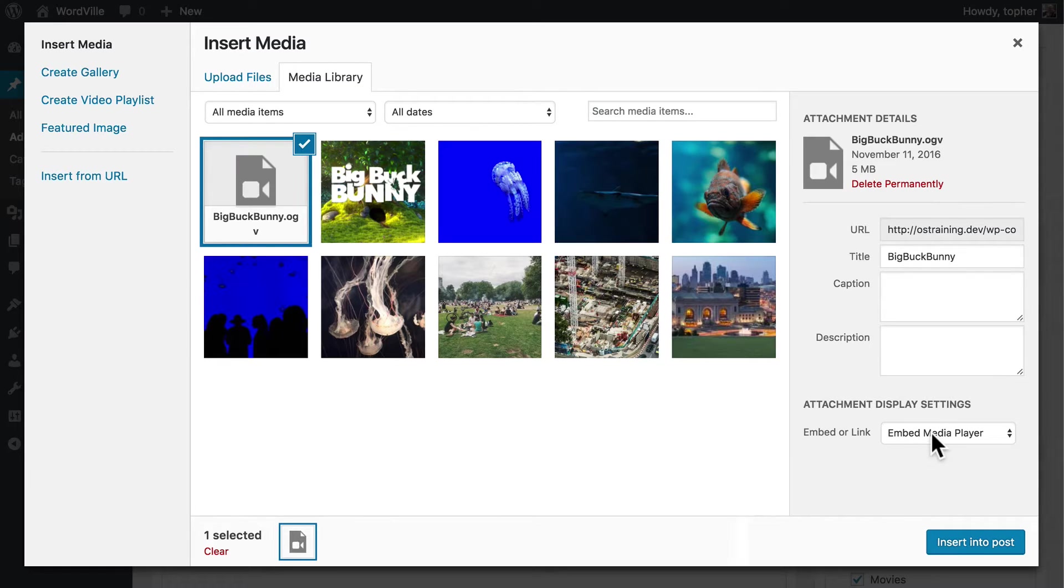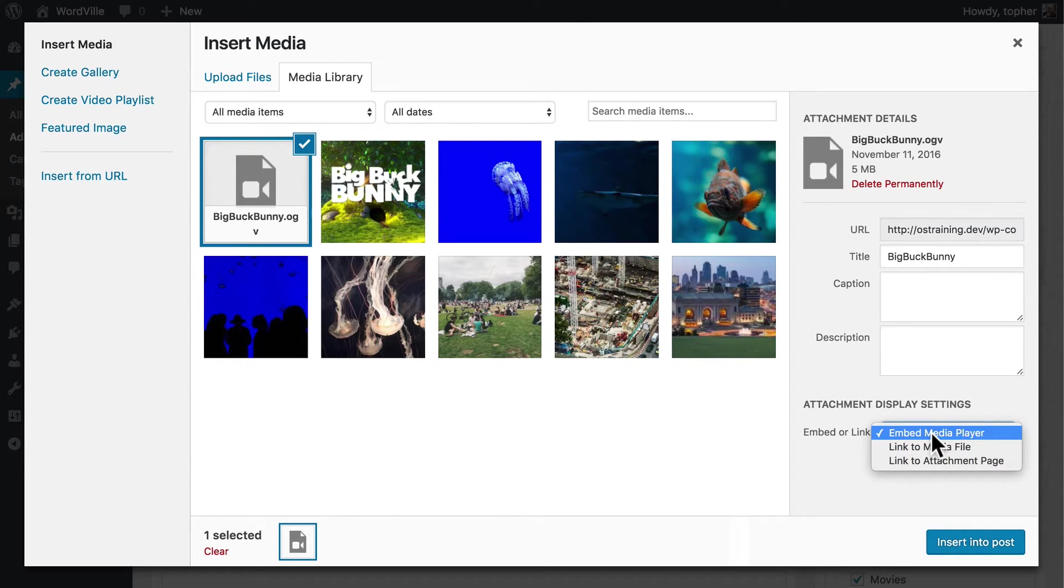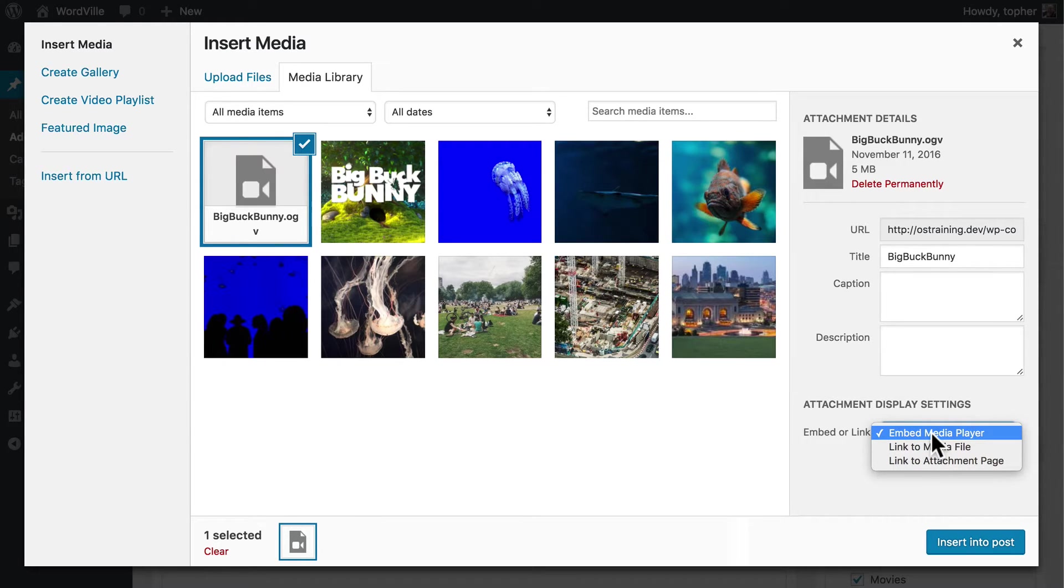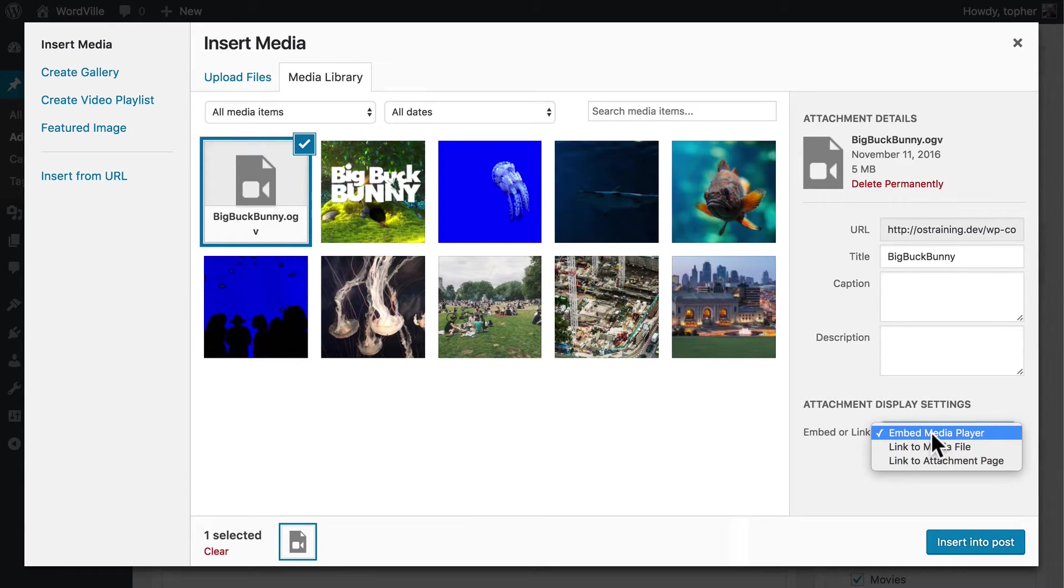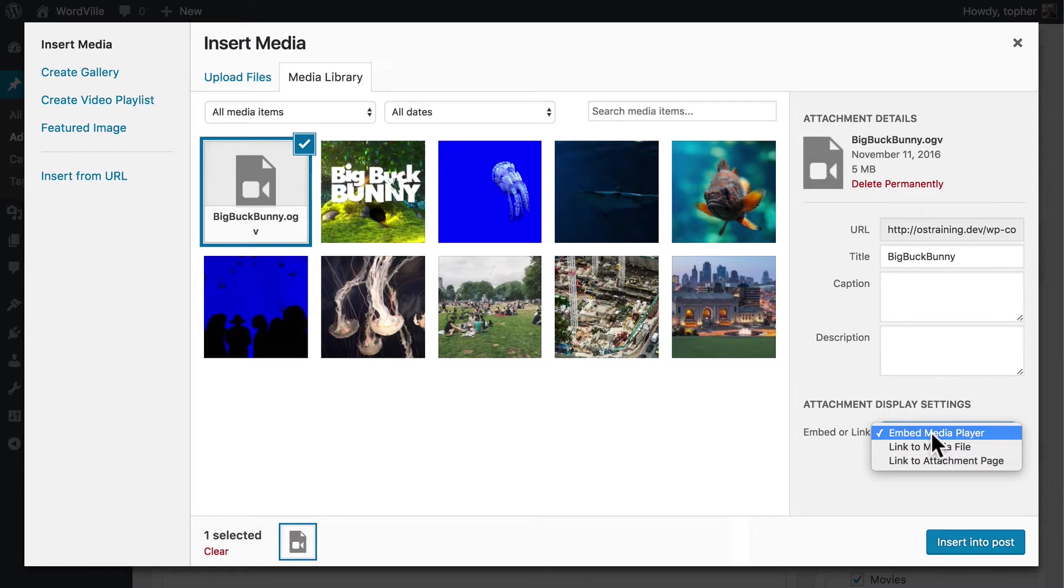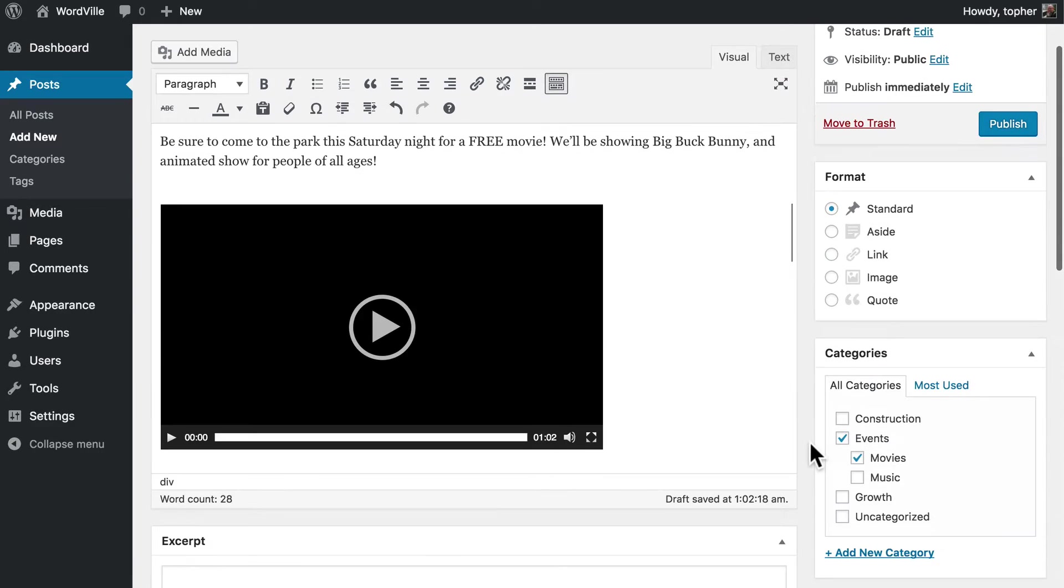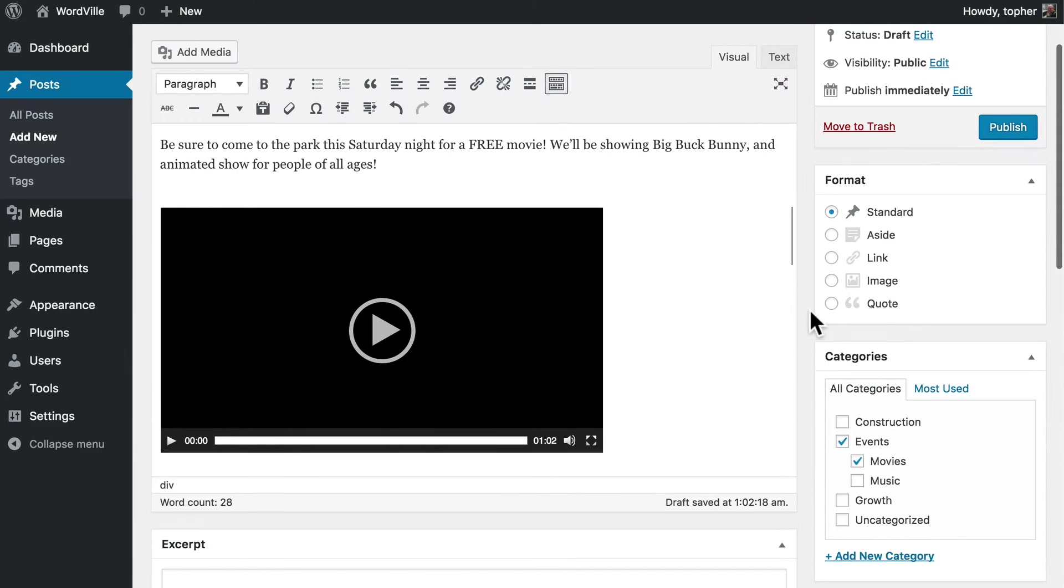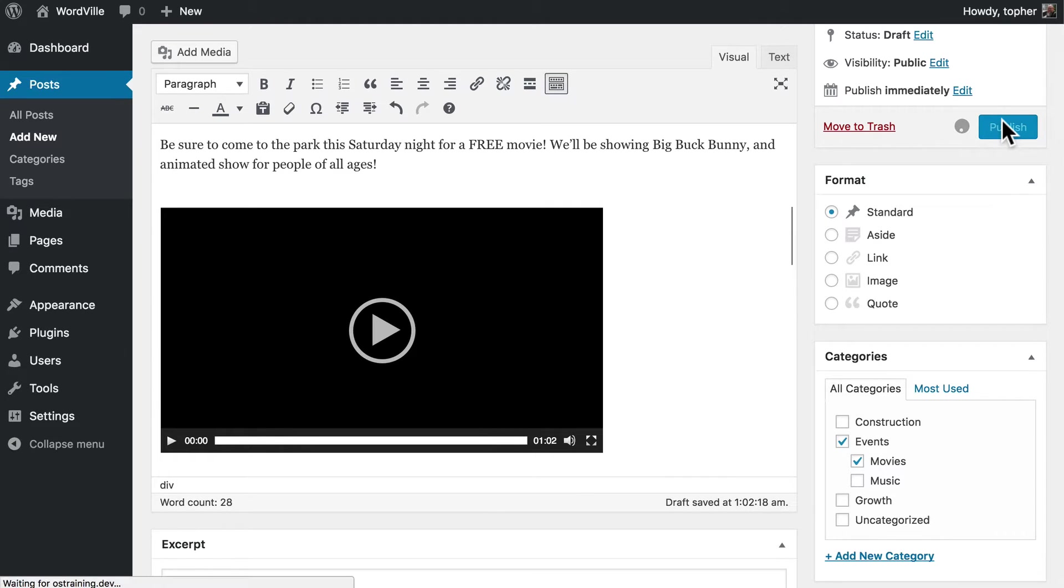Now we have some attachment display setting options here. We can embed a media player, or we can link to the media file or to an attachment page. Either of the two links simply make links, and we don't want that. We actually want to show the movie. So we're going to embed the media player here. And now let's hit Publish.